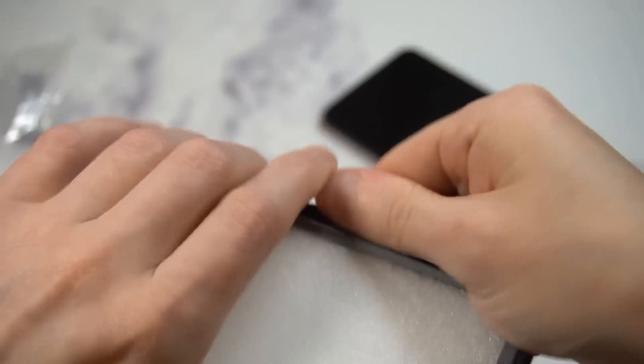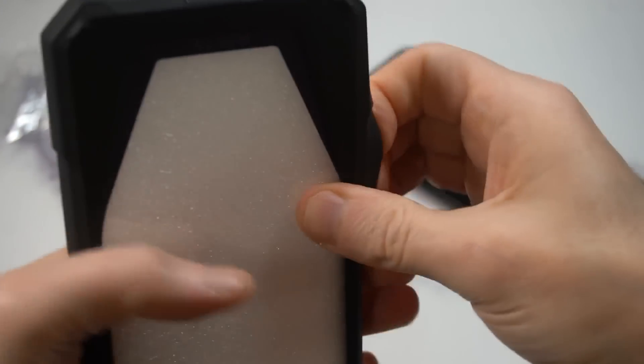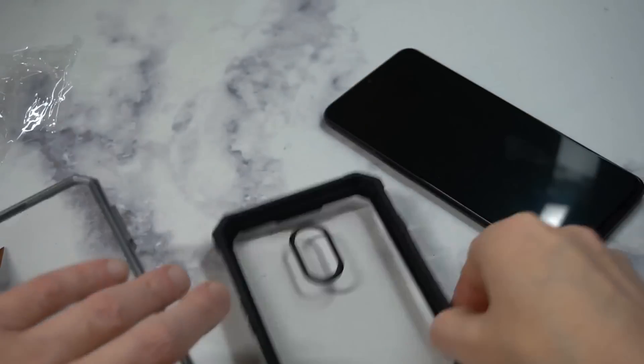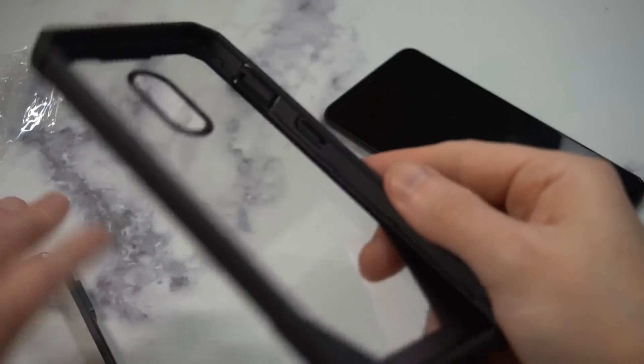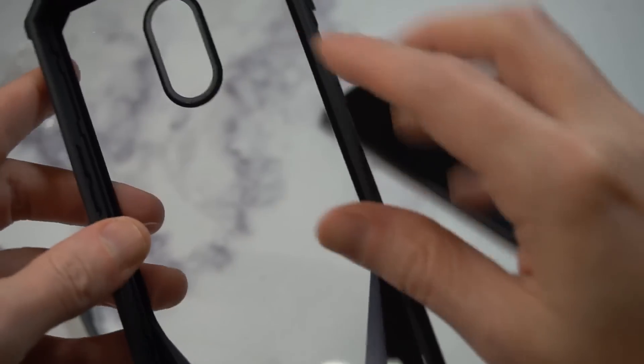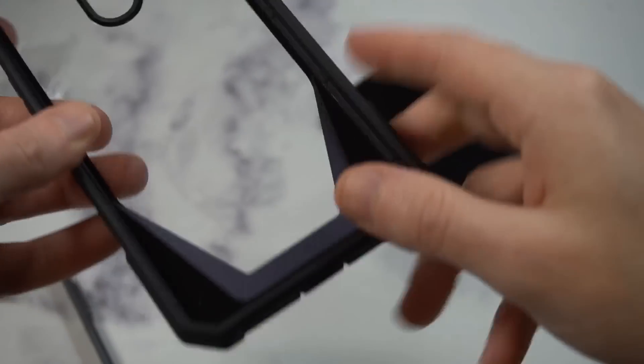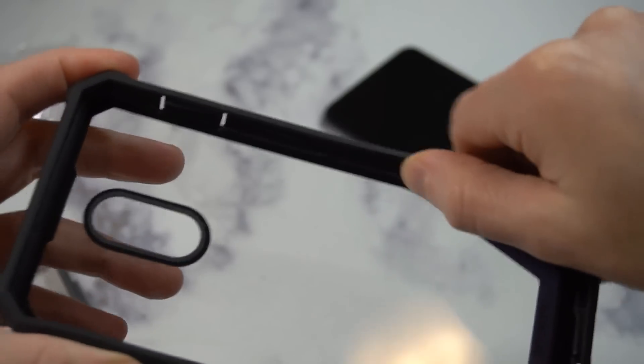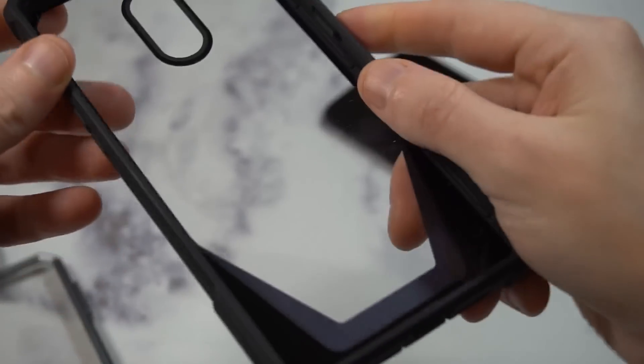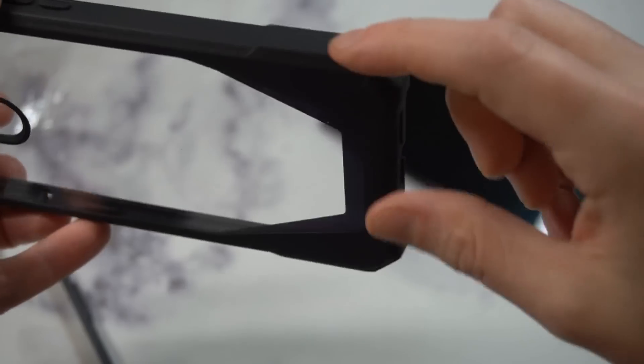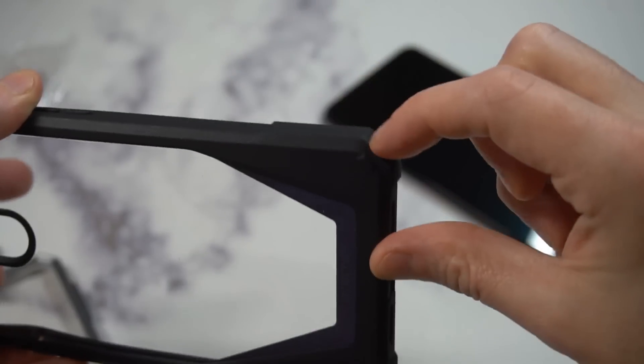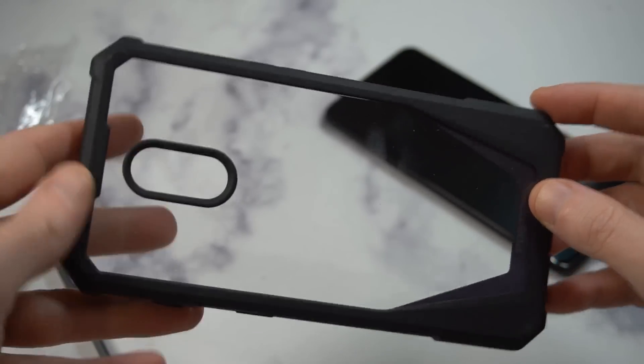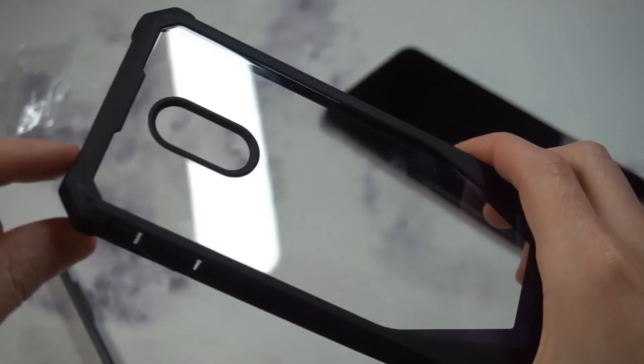Let me try to get this thing out. I should read the instructions, but I kind of just go for it. Here's your actual case. You got that crystal clear with the reinforced bumper all the way around.